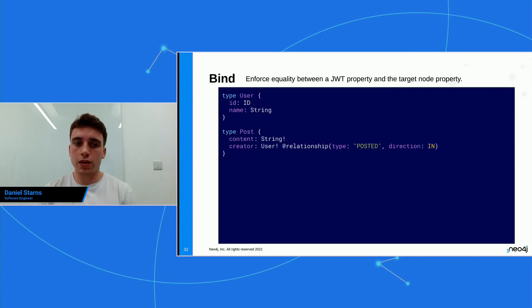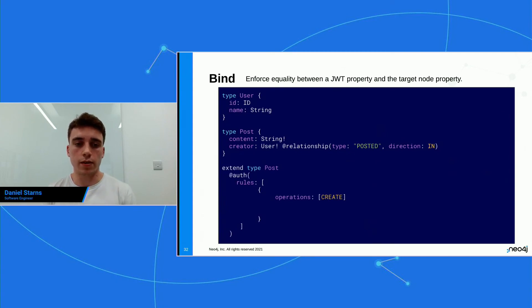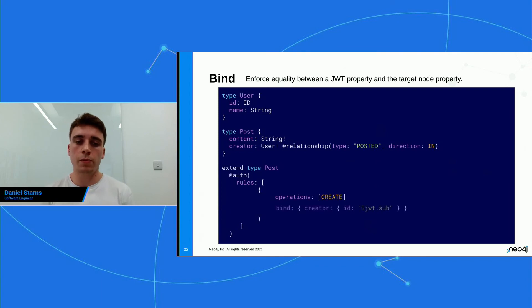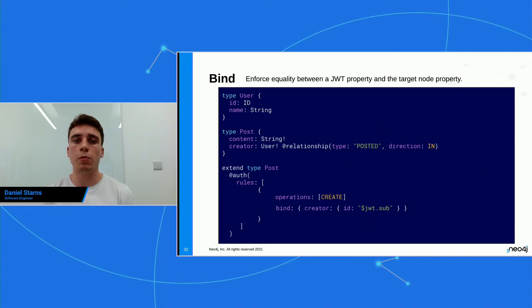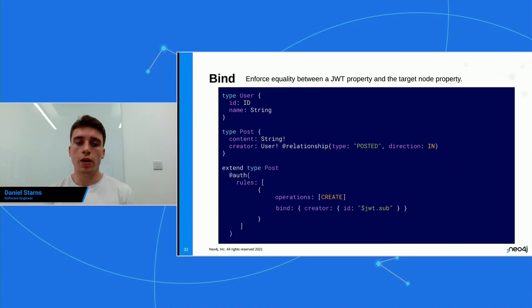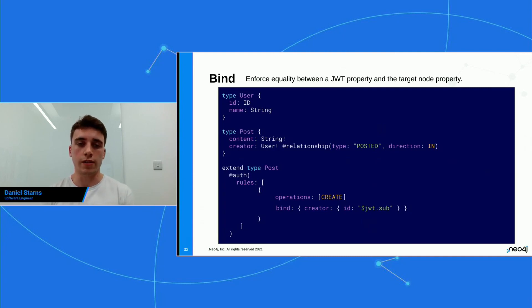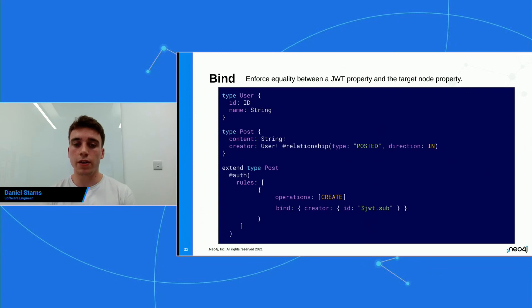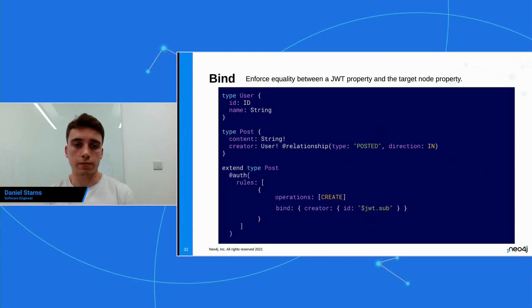And we extend our post type. And we add an array of rules into there. And then we say that on the create operation, let's make sure that we bind the creator's ID to the JWT sub property. And again, this is all gonna happen within one Cypher query. So if, for example, Bob did create a post, but he specified that the creator should be Jane, we're going to throw out the operation, we're going to cancel the transaction, and that post is never going to be created. However, if Bob is a good actor and he is creating a post for himself, it's going to go through fine, and that's going to be inserted into the database.